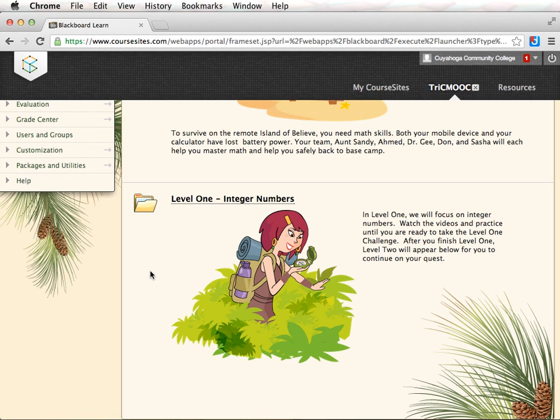After you have successfully completed Level 2, Level 3 will be visible, and so on. Let's begin by clicking on Level 1.